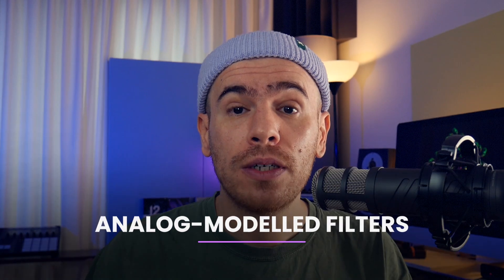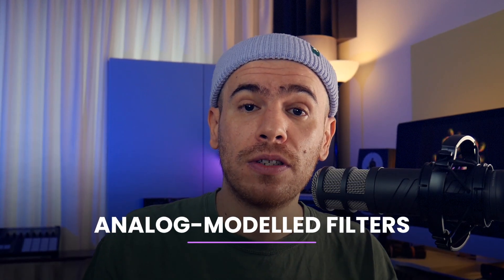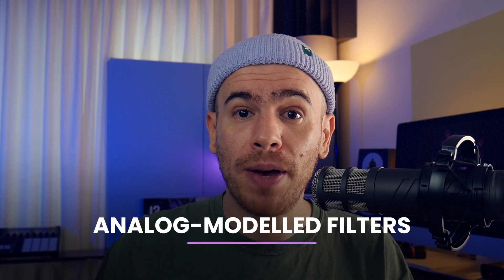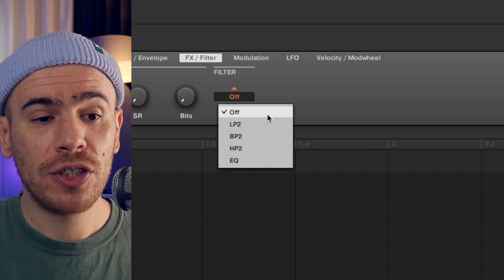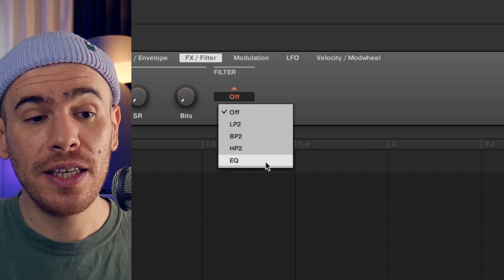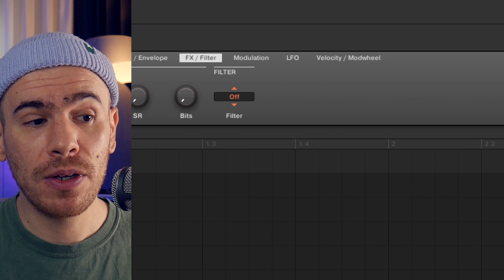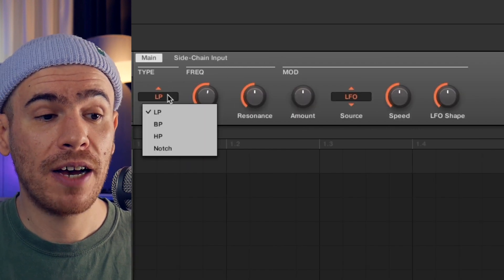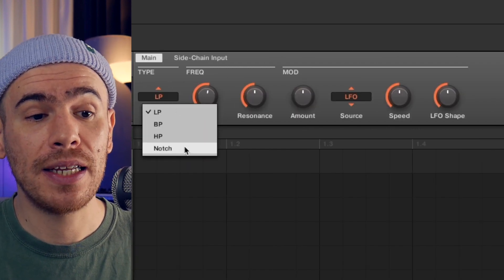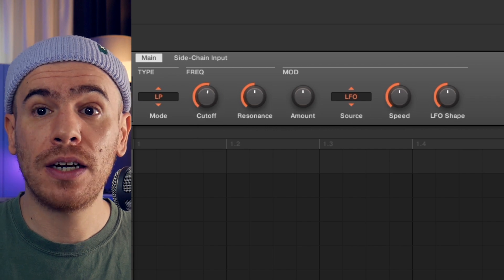Feature number one would be analog modeled filters — and generally better filters, more filter options, and the option to have four-pole filters or 24 dB per octave filters. These are steeper filters and they filter the sound more drastically. Right now we have just three basic filters and an EQ in the sampler, and the filter effect has low pass, band pass, high pass, and a notch filter — these are the basics.